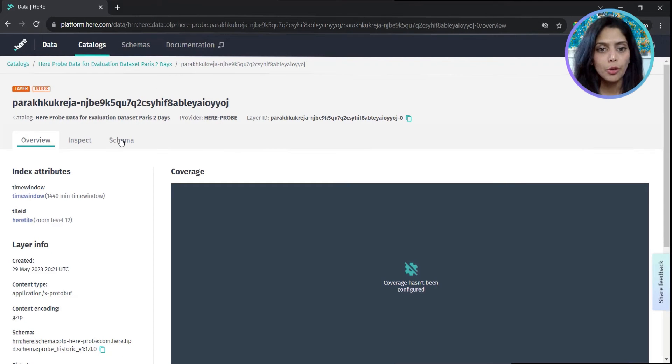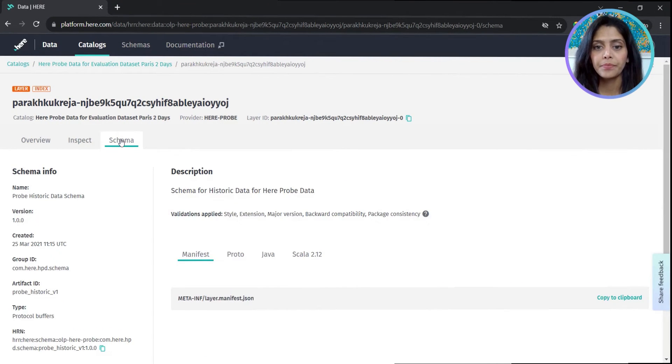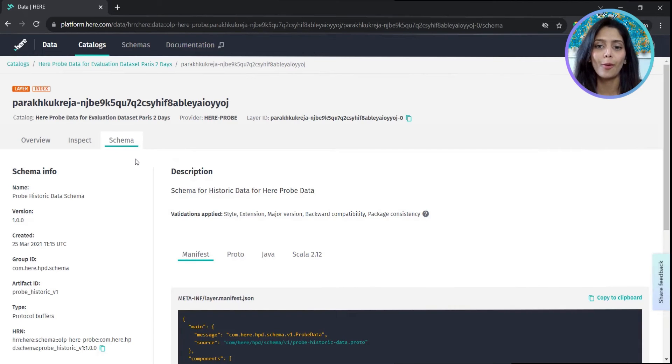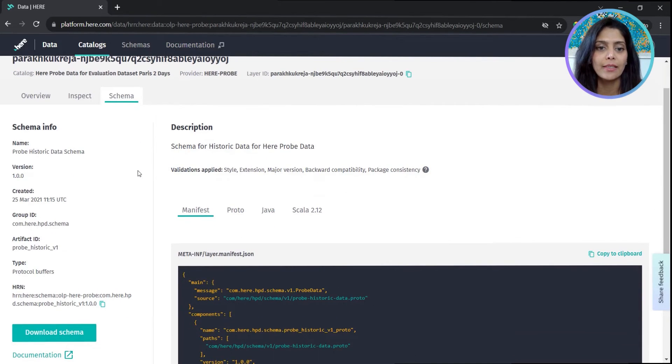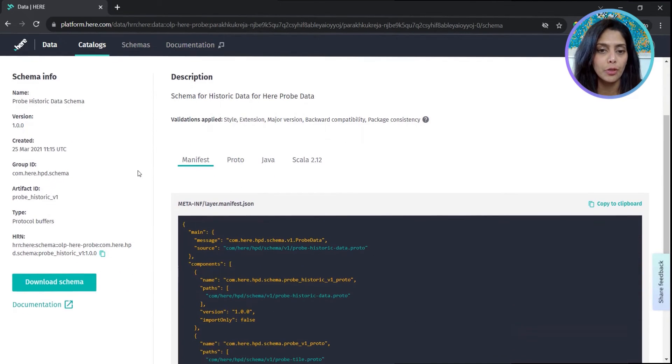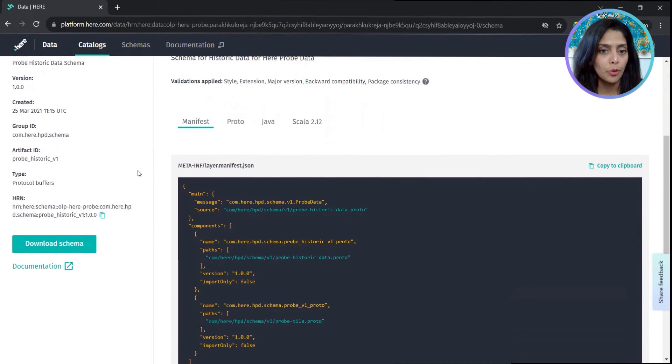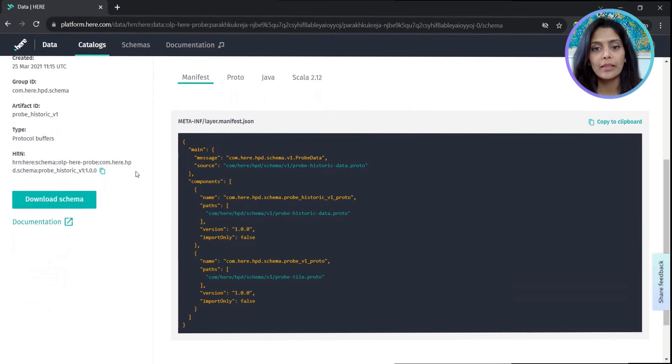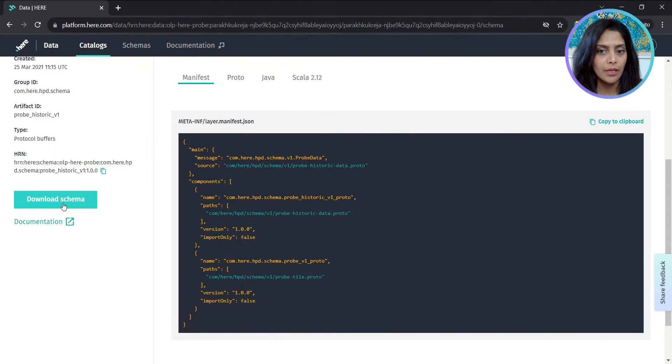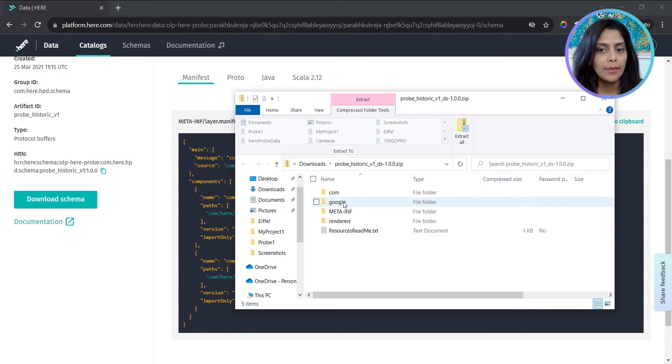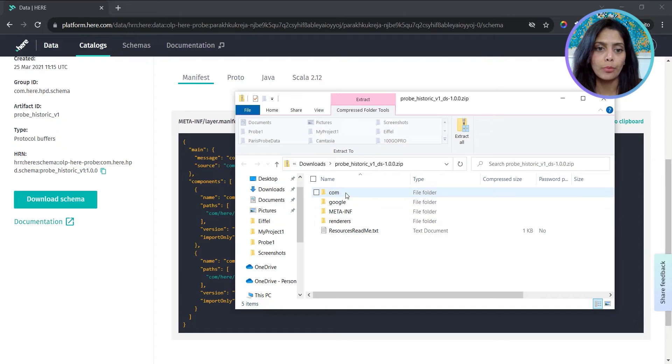Protobuf files come with a schema. The schema is essentially a formal definition that specifies the structure of the probe data and is useful for serializing and deserializing the data. We download the schema. The schema is defined as a .proto file that you'll see here.